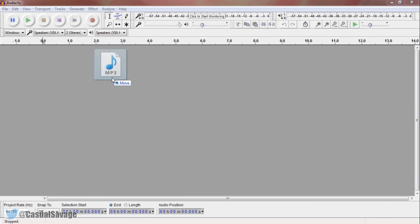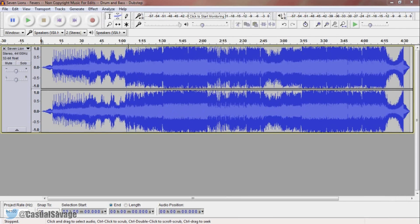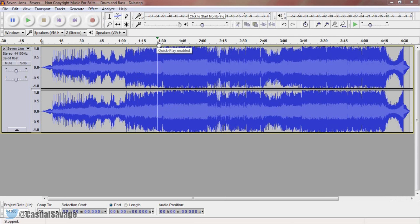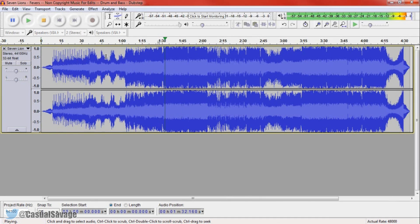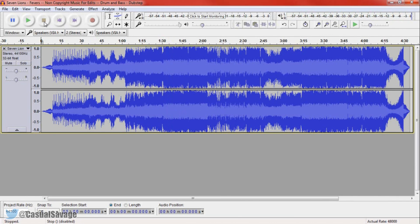I'm dragging in some audio right now and it's just a non-copyrighted song as you'll see. And if I just play through this — I just played a bit of it so you know what it sounds like originally.